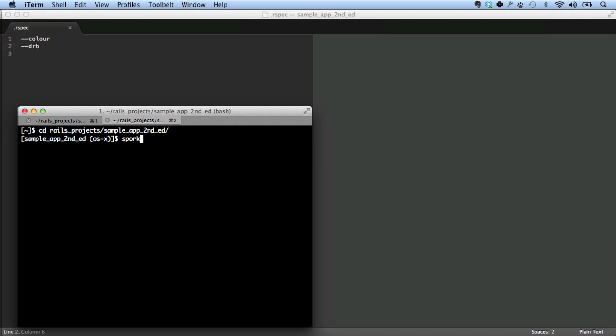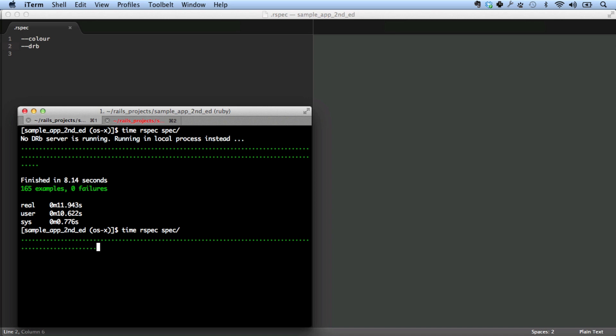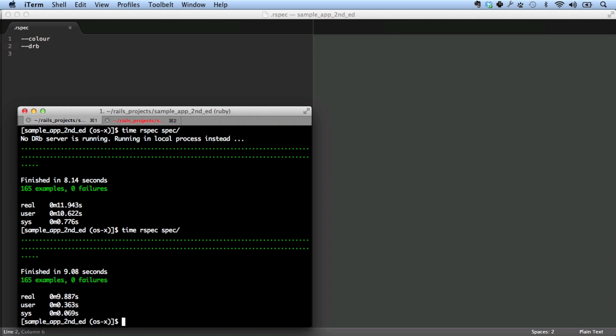So let's run a spork server. The way you run a spork server is just by typing spork. So spork is ready. Let's take a look and see what happens. There we go. So it starts up right away. You can see it finish in 9 seconds. Now, that might not seem like such a big deal, but it can make a big difference when you're only running one test at a time. We'll see an example of that in just a moment.